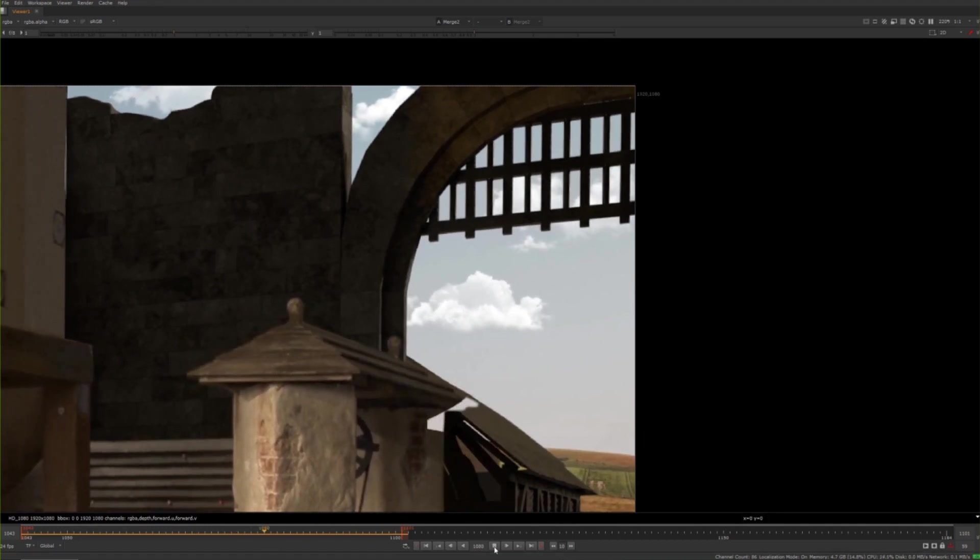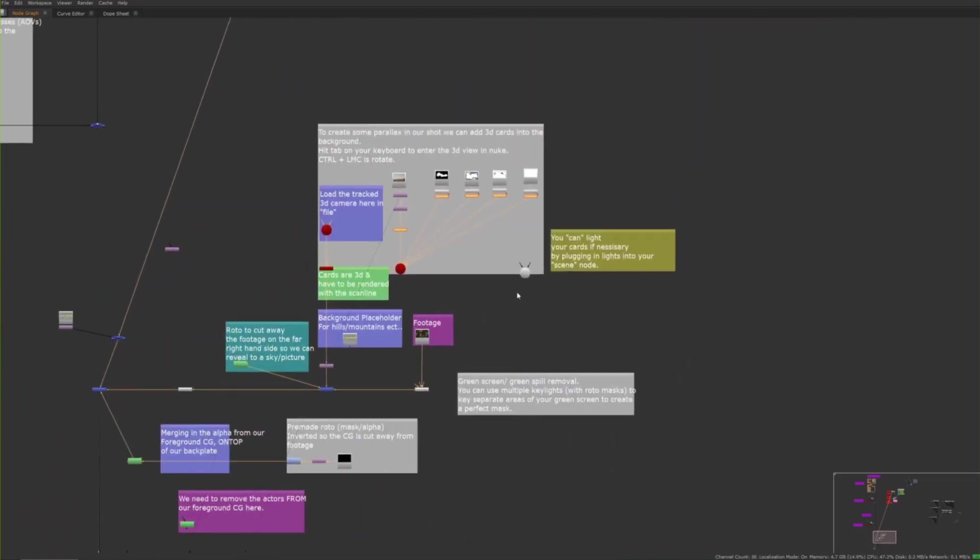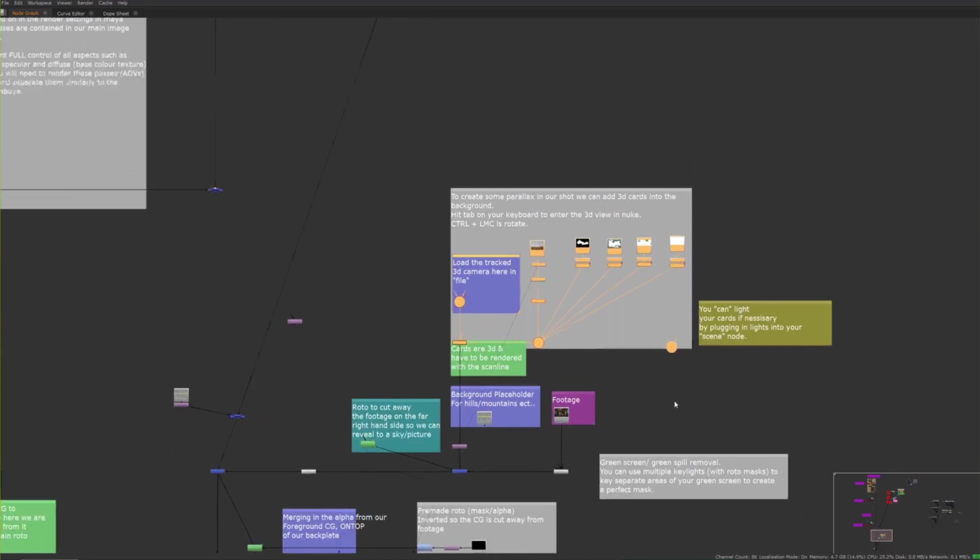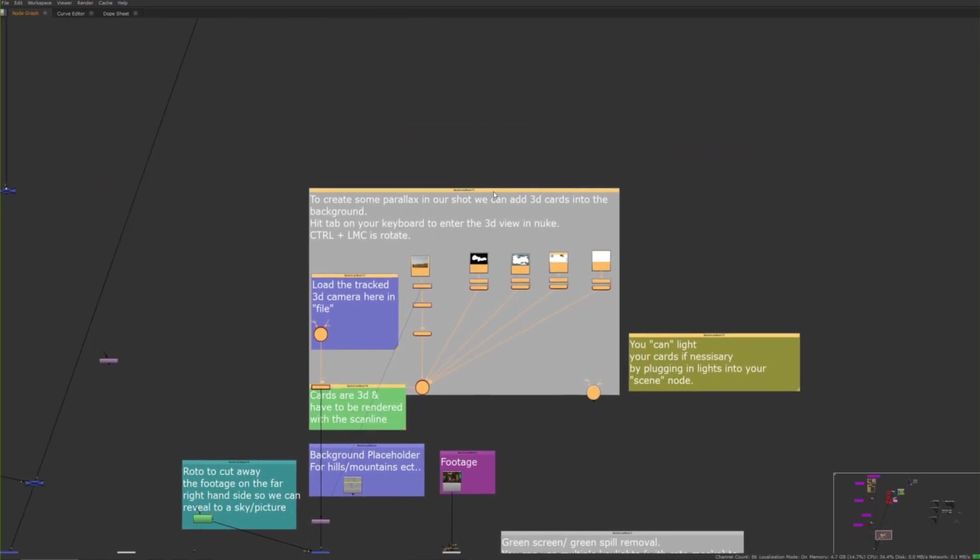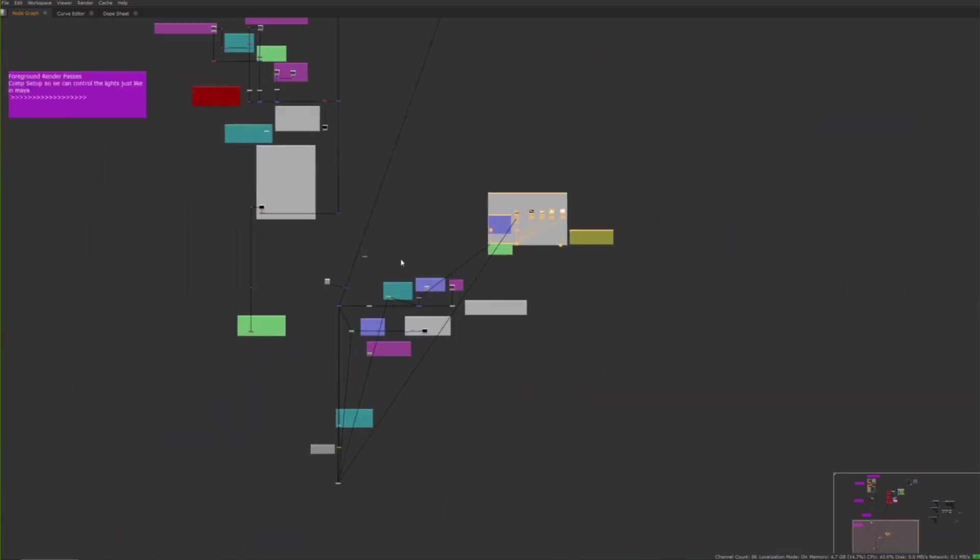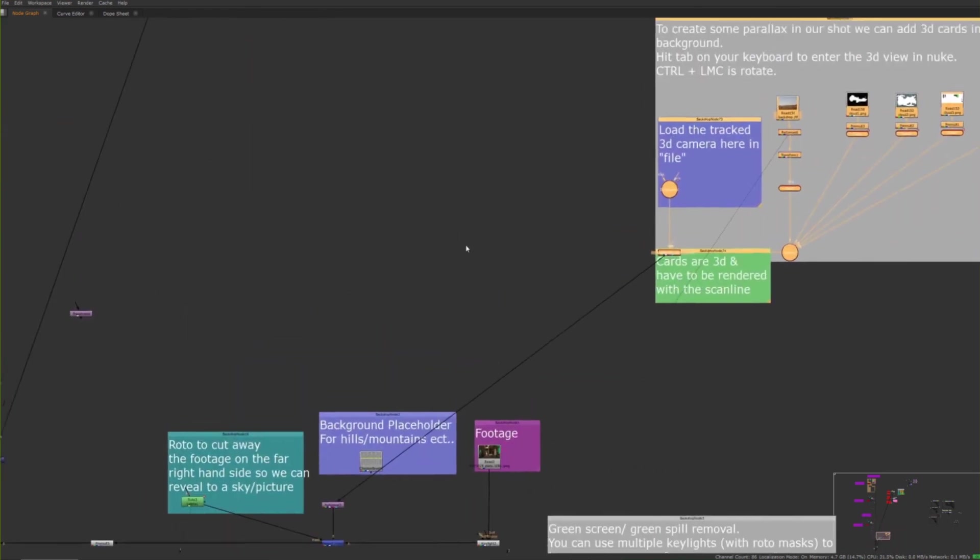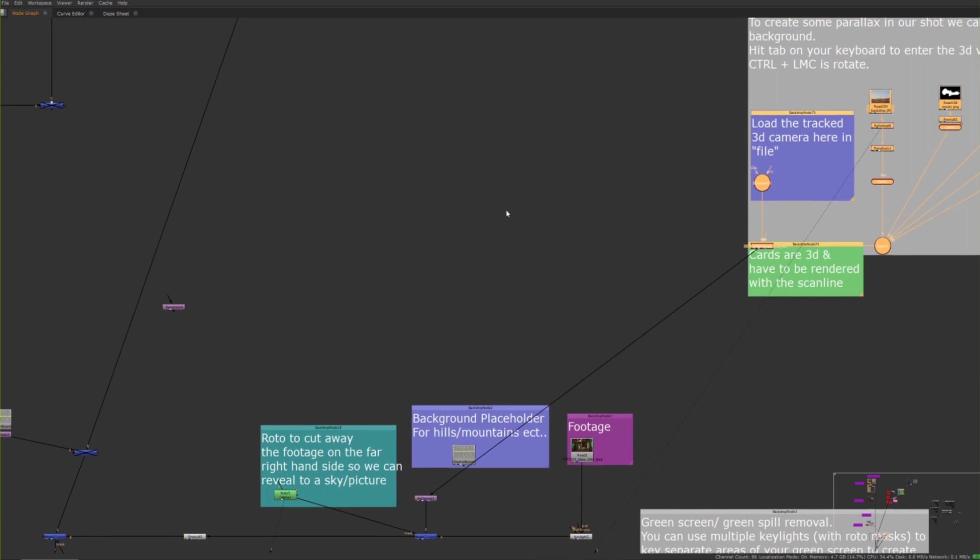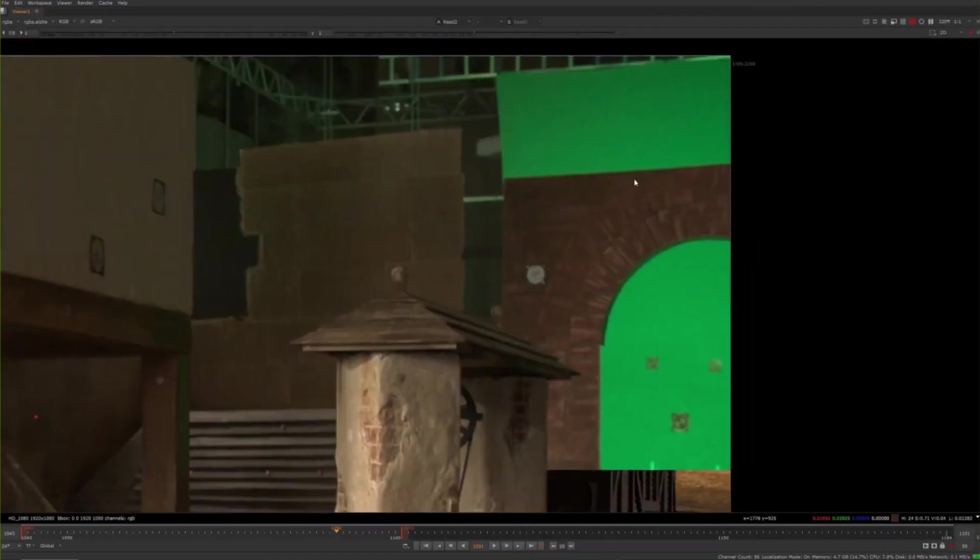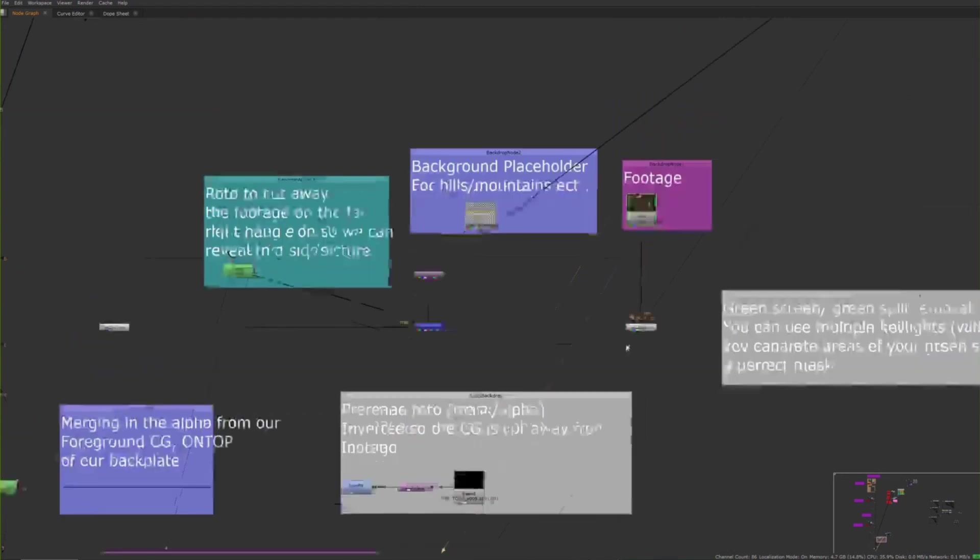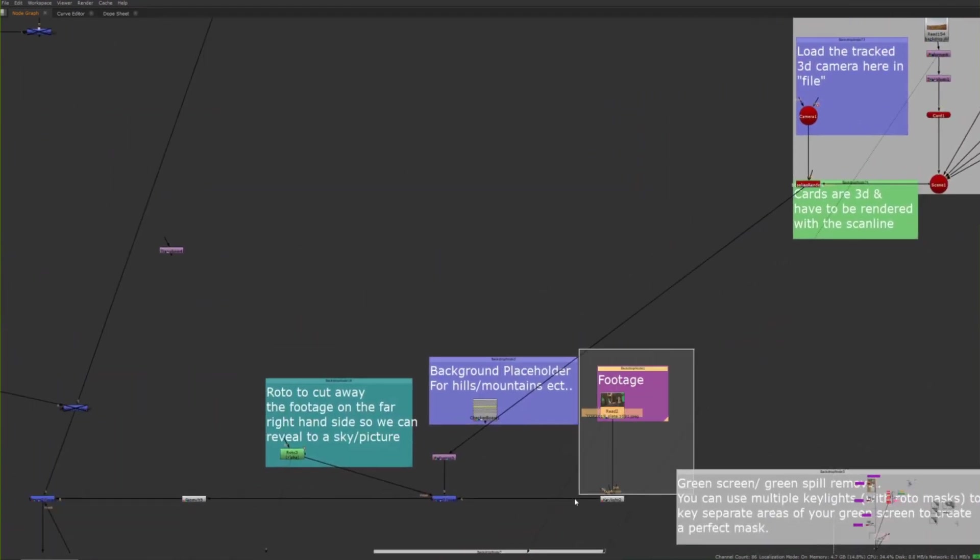In order to do that, we're going to create something like what you see here. Ignore everything else in this comp - this is just a comp that I use to demonstrate different things, so there's a lot of other crap in there. We're just going to recreate this. I've got my plate, so my footage which looks like this.